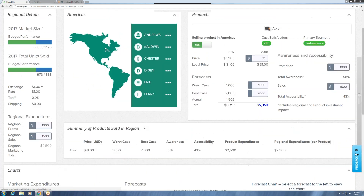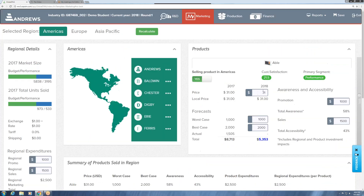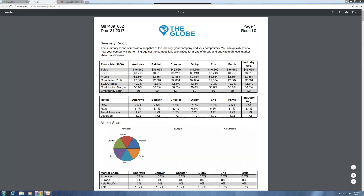For starters, we need to figure out what we're going to do with our price. When we took over the company, it was priced at $31, and looking at the Globe we can see that we did in fact make a profit at that price.